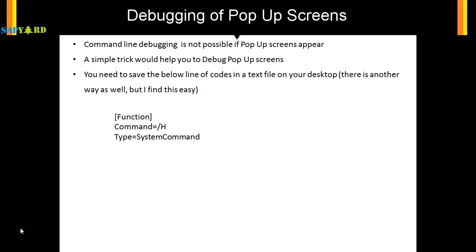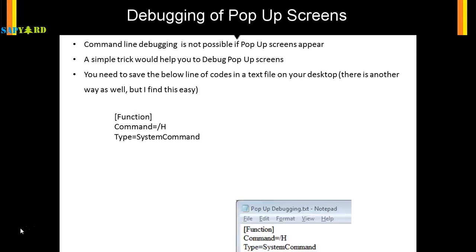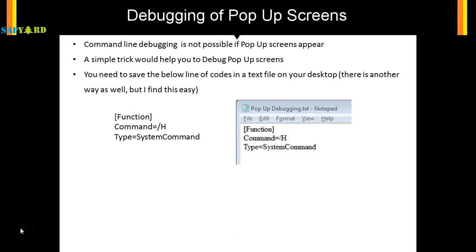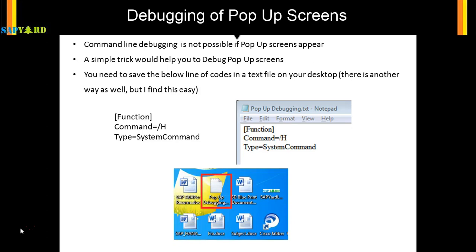There is another way to do that, but this is the simplest way I found. I will not show you the other way. This is what you need. You just type this in a text file and save it in your system. You can save it anywhere. I usually keep it on my desktop.